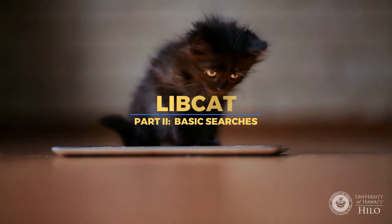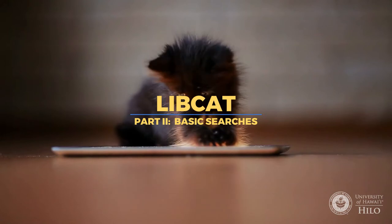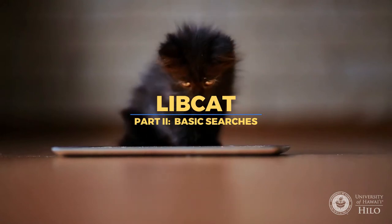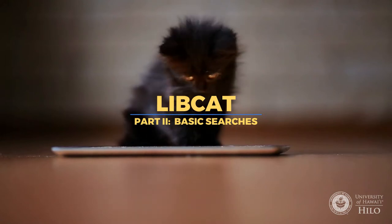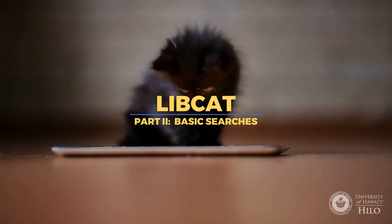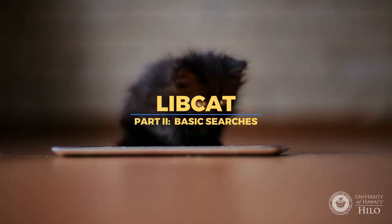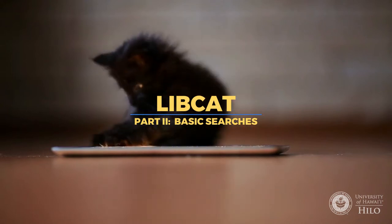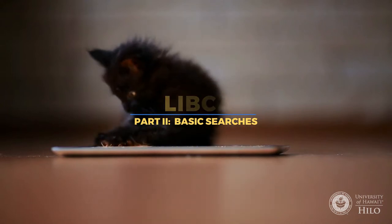Welcome to the second video in this two-part series on LibCat, the Mokini Library's online catalog. This video will discuss some of the options available in LibCat's basic searches.